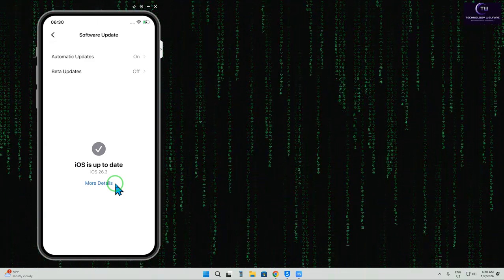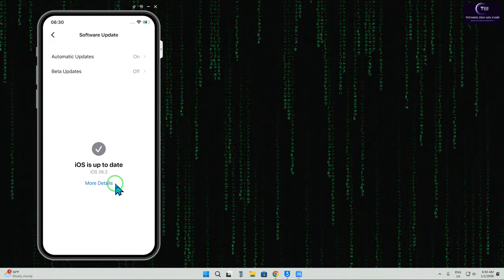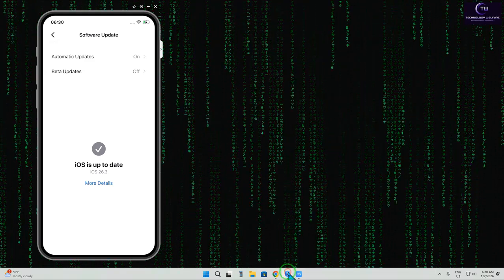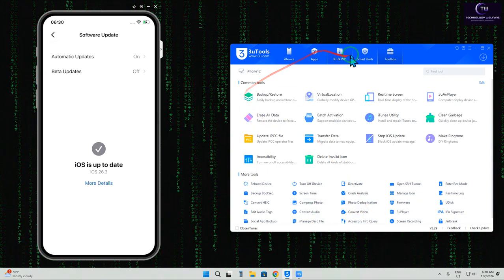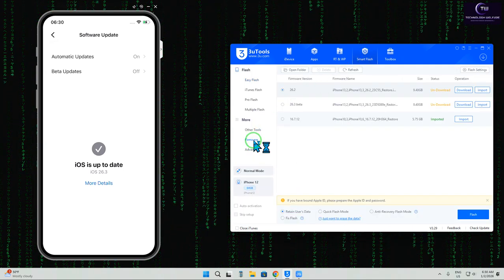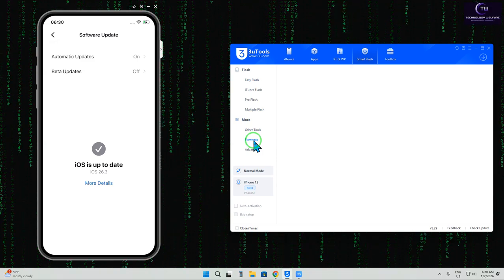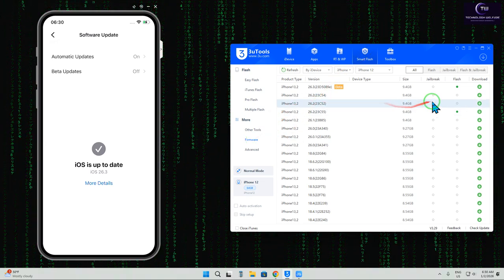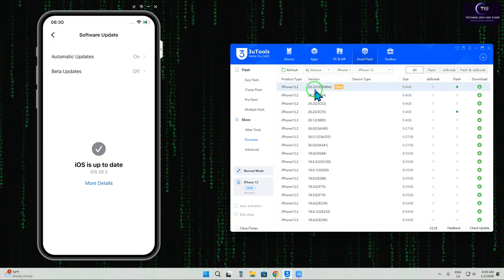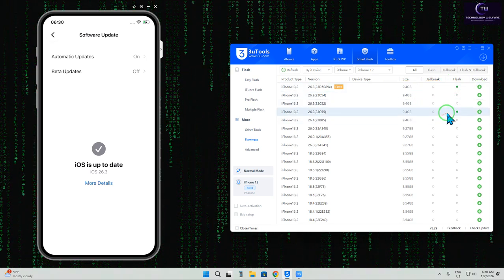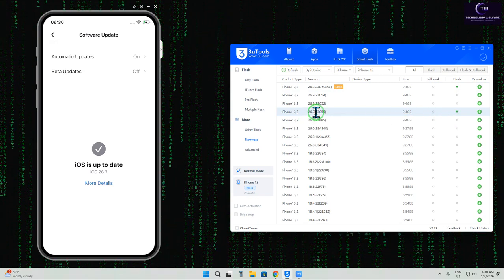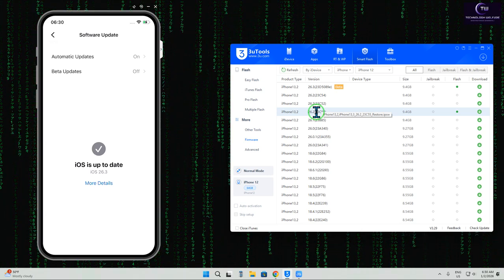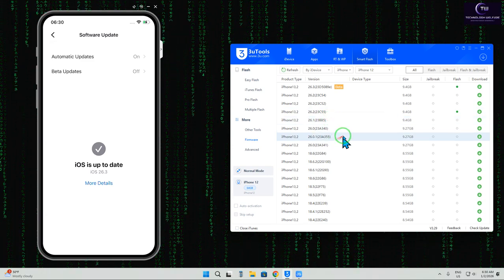Now, how do we downgrade? It's not automatically recommending, so we'll use an alternative option. We'll open 3uTools, connect the data cable, and click on Smart Flash. Now we'll tap on firmware. The firmware has started to load. We can see the latest beta version, 16.3, and this is a signed iOS. If you'd like to downgrade, we can downgrade to 16.2, which is signed, but what about unsigned versions?